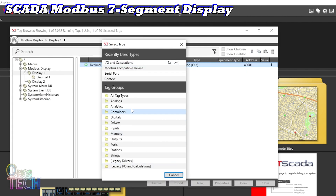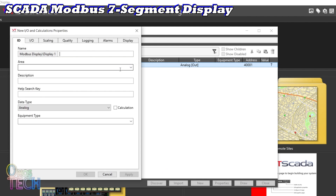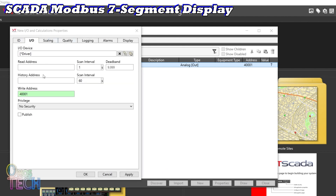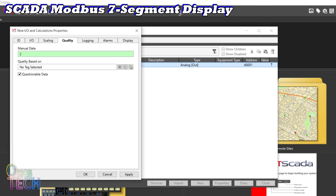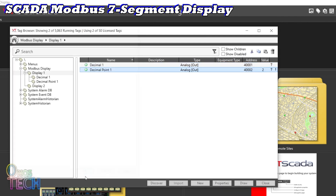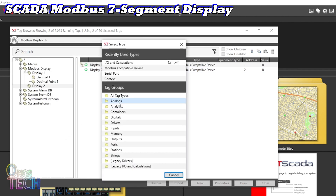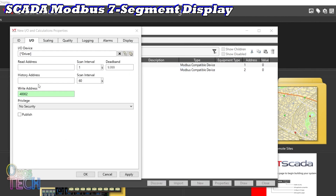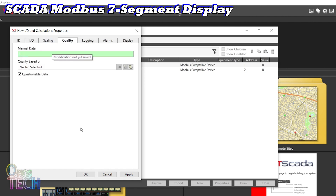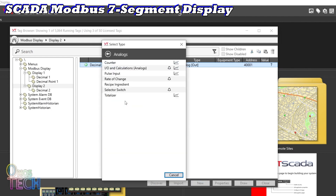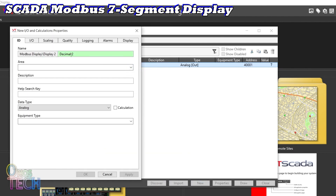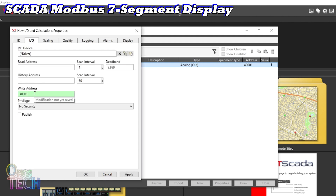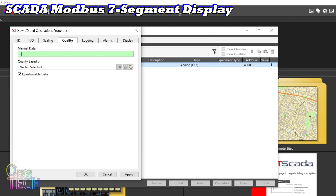Create another tag with the name Decimal Point 1 and write address 40002. In the quality tab, input a manual data value of 2 — this turns on the Modbus display's second decimal point. Also for Display 2, create tags for Decimal 2 and Decimal Point 2 with write addresses of 40001 and 40002. Set the unscaled and scaled process data to 9999 and input a manual data value of 2 for the Decimal Point 2 tag.